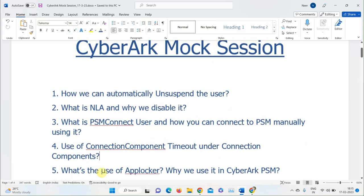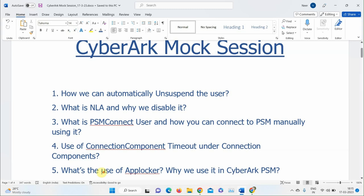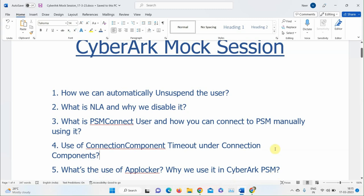Next question: What is AppLocker and why do we use it in CyberArk PSM? A participant says AppLocker is a Windows function that can be enabled server-side, and discusses DLL files for running CPM plugins for Windows and Linux. The instructor corrects that it's related to PSM, not CPM plugins.